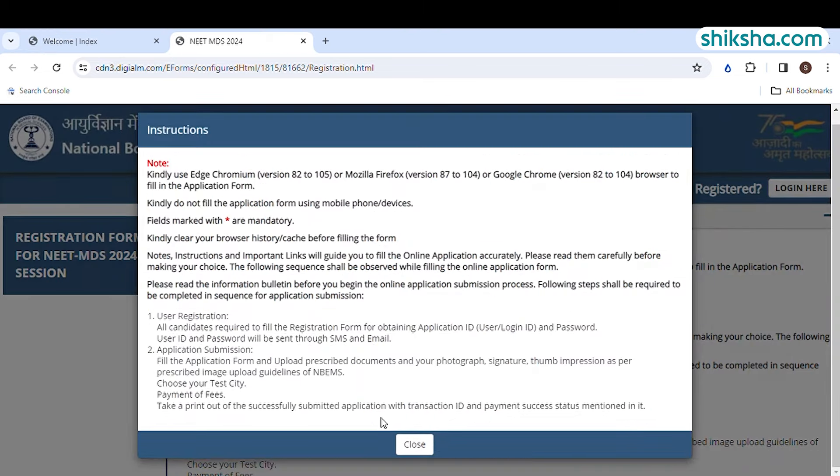In the first section, you have to select your identification details wherein you have to select the government-issued identity card, number and identification marks.